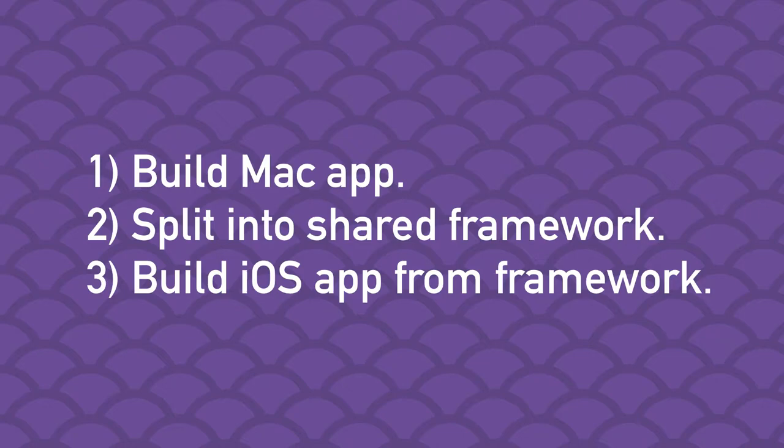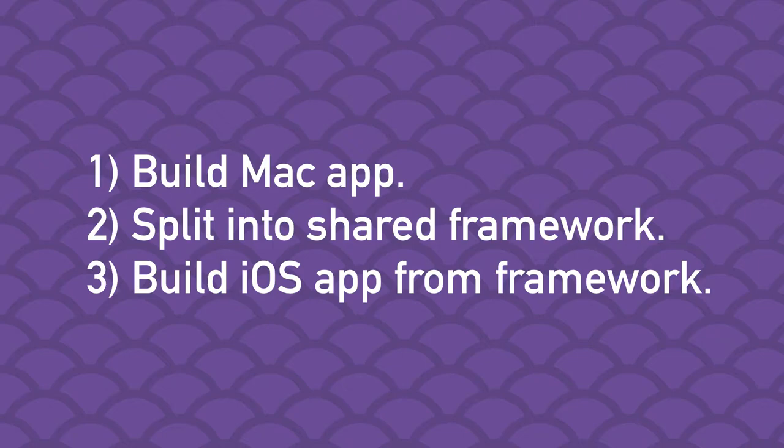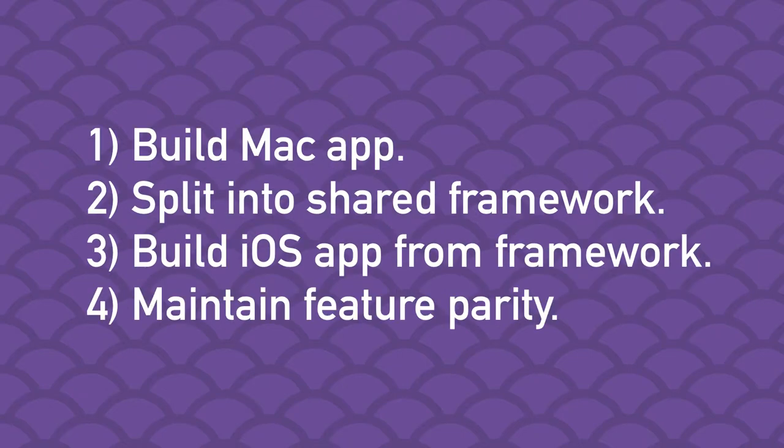Then I want to use that shared framework to build a version of the iOS app with feature parity with the Mac version. Since a lot of the feature set will already be implemented in the shared framework, a lot of this will boil down to user interface work and working around the limitations and differences of an iOS environment. Once all that groundwork is out of the way, I want to add features to both versions simultaneously and maintain feature parity.